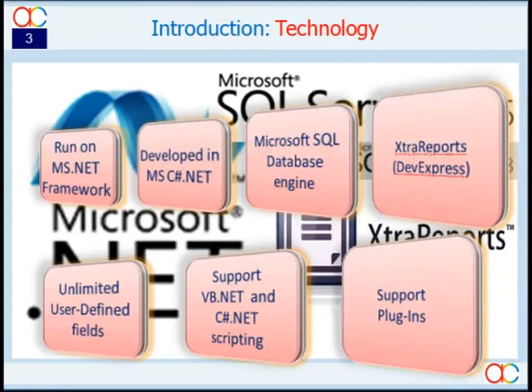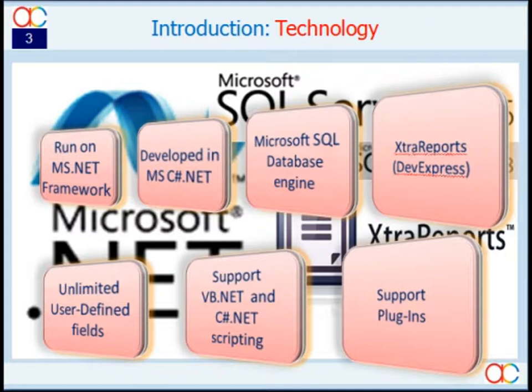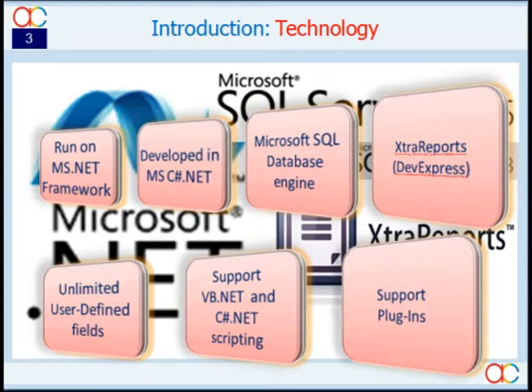AutoCount accounting is developed in the most popular .NET environment, works on the most reliable software, Microsoft SQL Server, and uses powerful Crystal Report tools. It is so well-structured and designed, totally expandable.